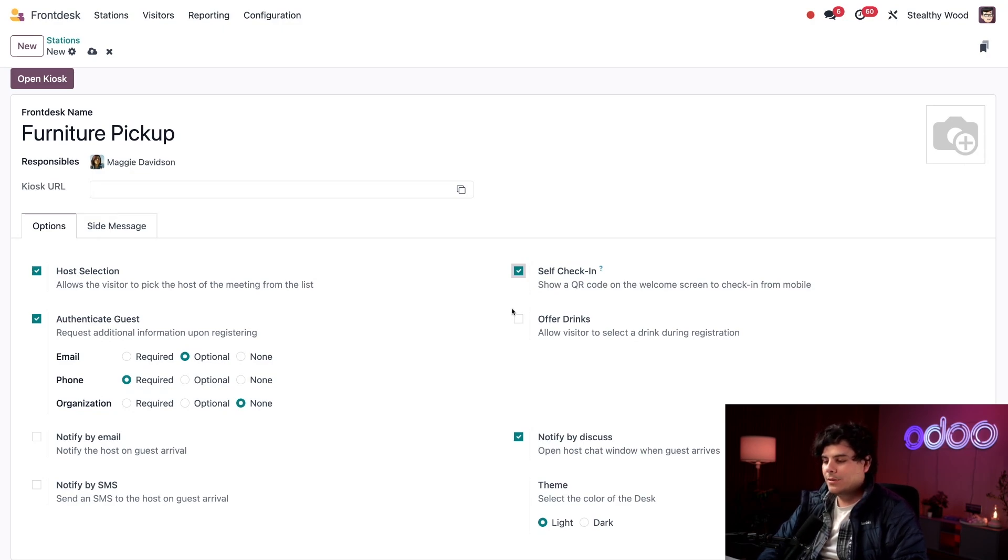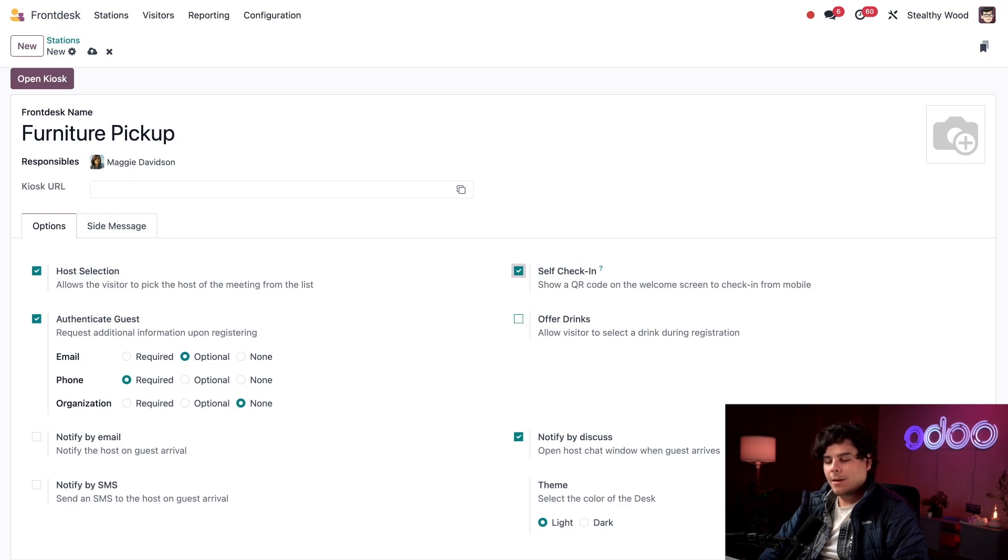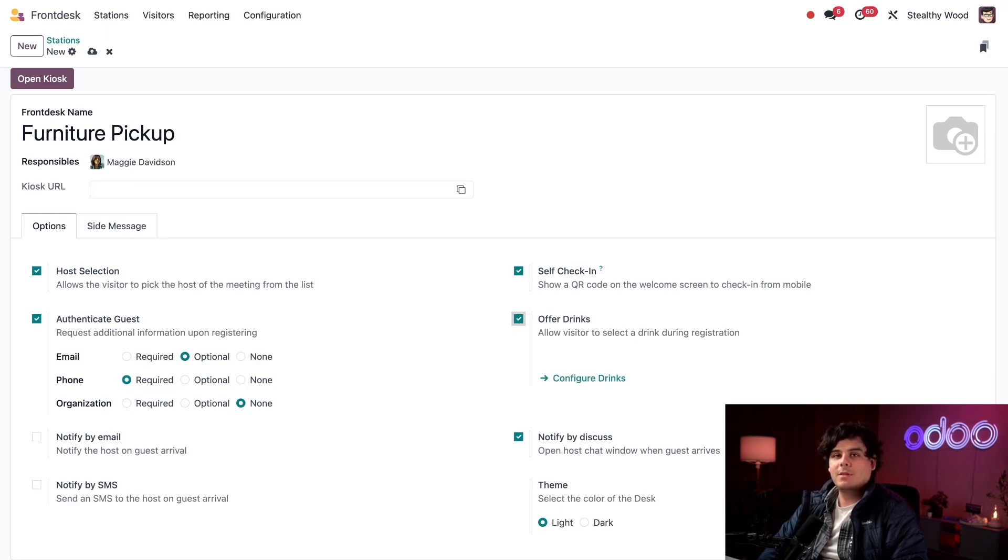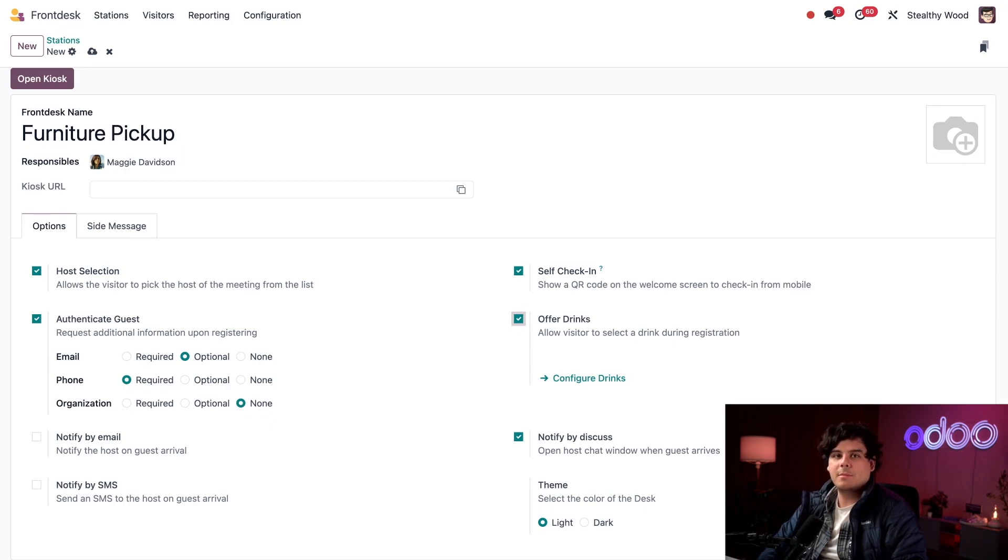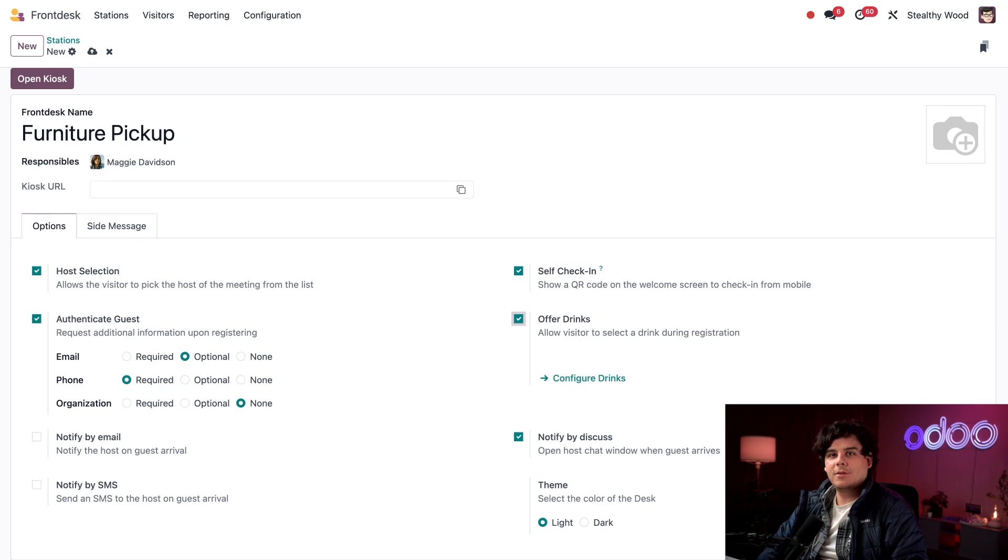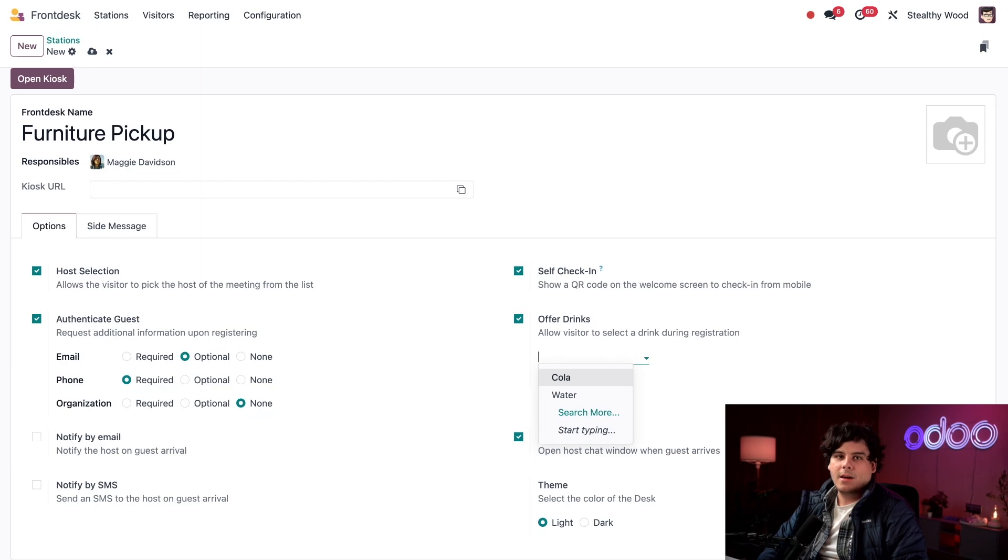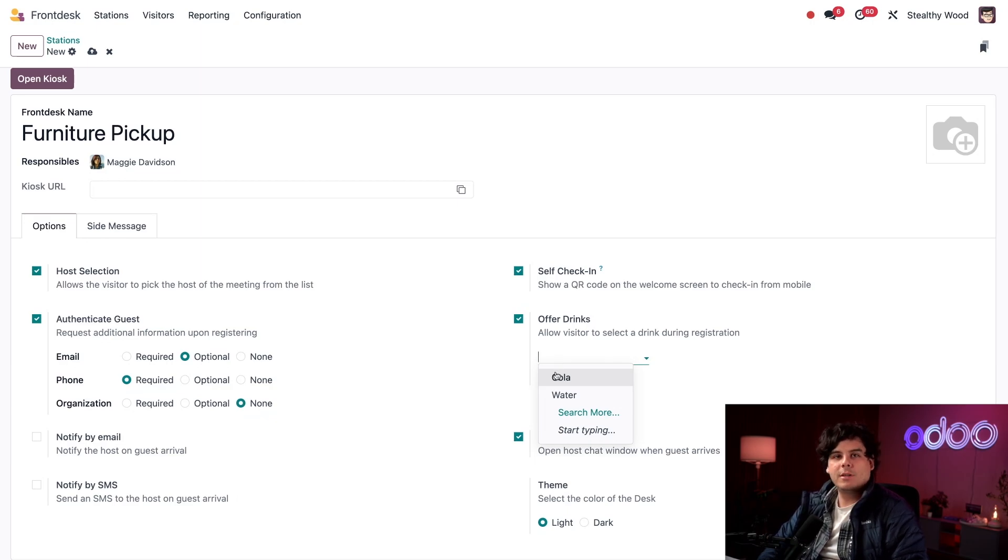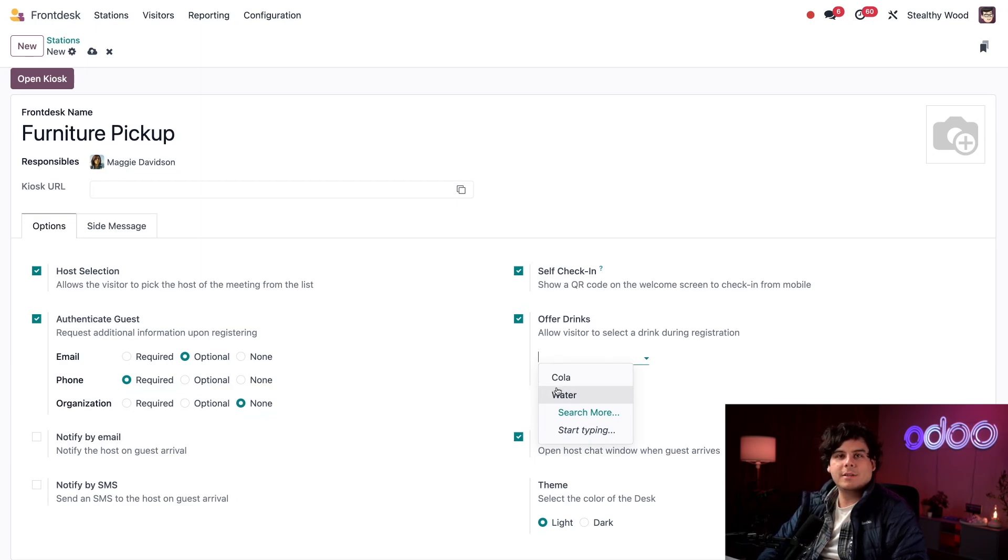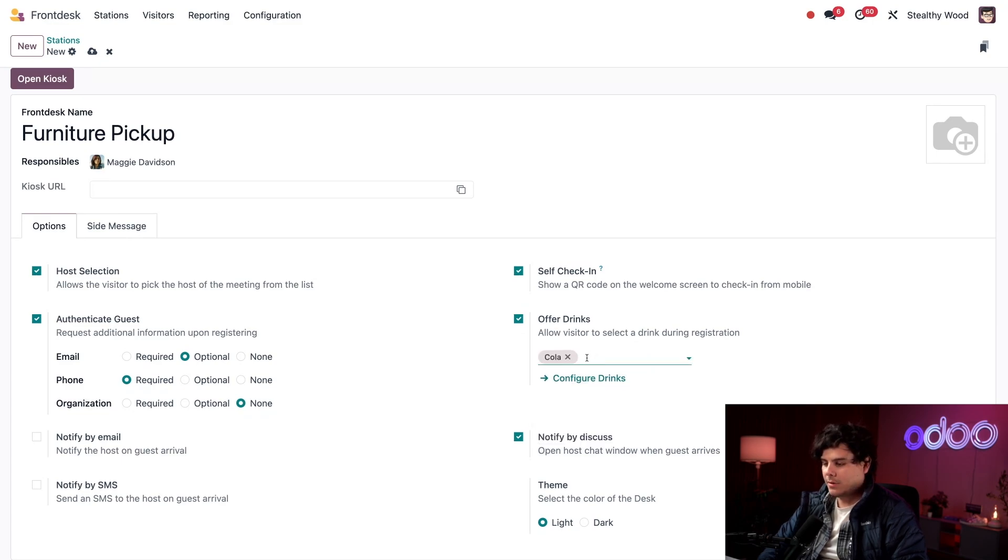Next we can also decide if we want to offer drinks. I'm going to activate this option because sometimes it can take a little while to get an order out to the customer and they might get thirsty. I need to select the drinks being offered at this station using this drop down menu. Odoo has cola and water pre-configured upon installation of the front desk app and I'm going to select both of these.